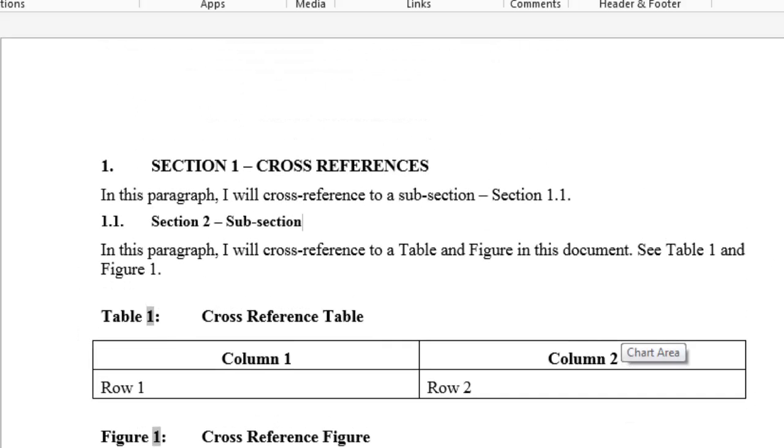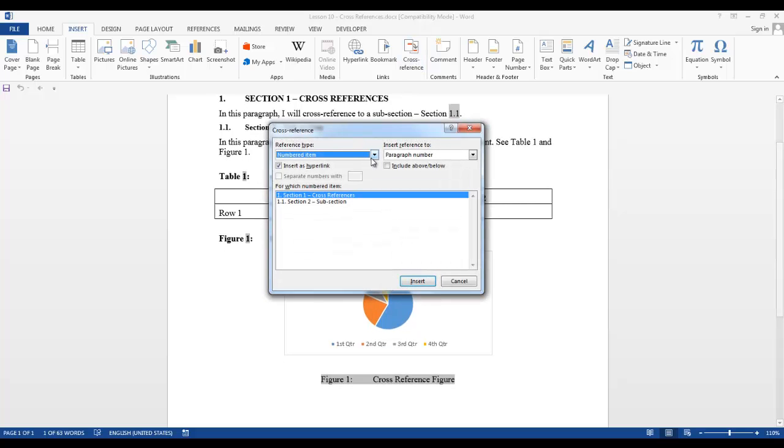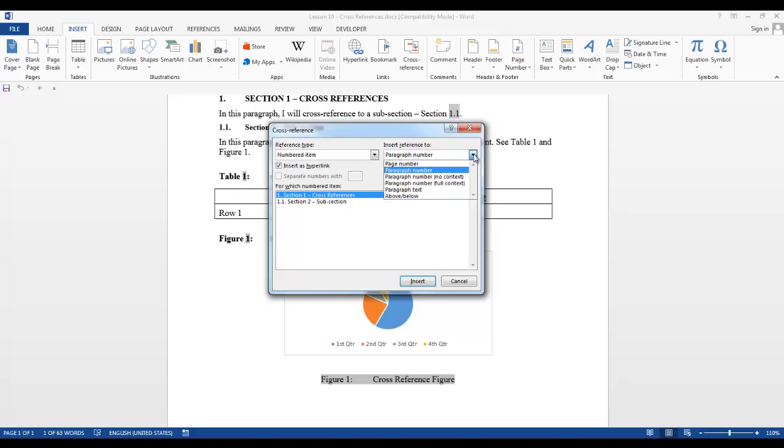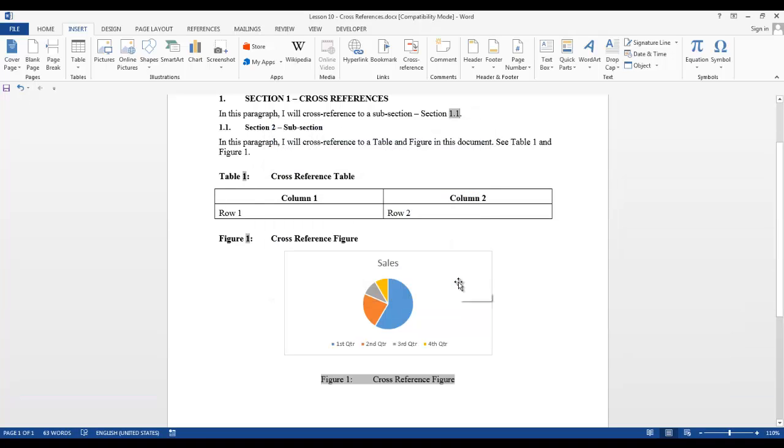Now I want to add a cross-reference to section 1.1 in my section 1 paragraph. So I want to highlight 1.1. I want to go to cross-reference and I want to select numbered item. When numbered item is selected, it will bring up these choices in insert reference to. I want the paragraph number added. I want to select 1.1 in the for which numbered item, and I want it inserted as a hyperlink. I want to click insert and then close. Now when I click on it, you can see it's a field code for 1.1. I click on it and it takes me right to that section.